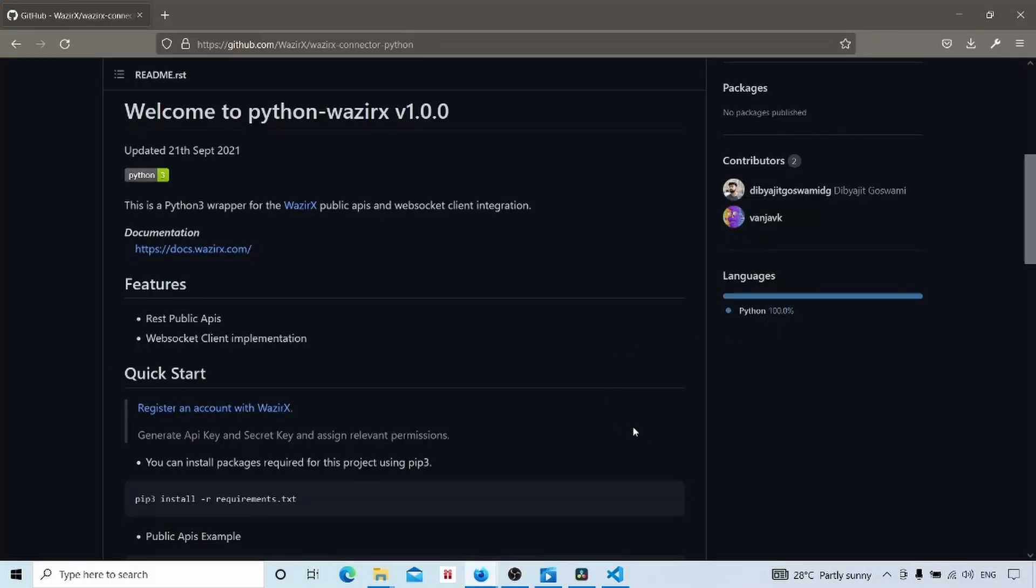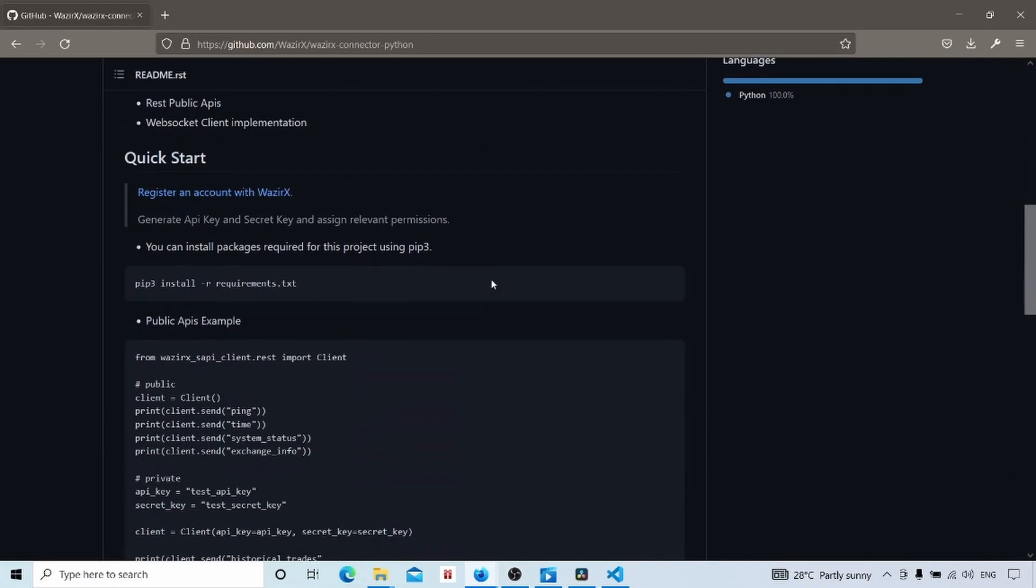Now we will look what the documentation says. Quick Start. Here there is a saying, register an account with Vazirx. For public API endpoints, we don't need an account. Only for authenticated endpoints, we need the account. For this video, you don't require the account.